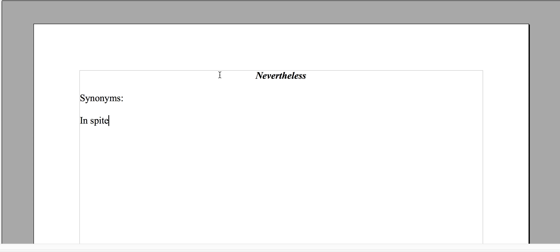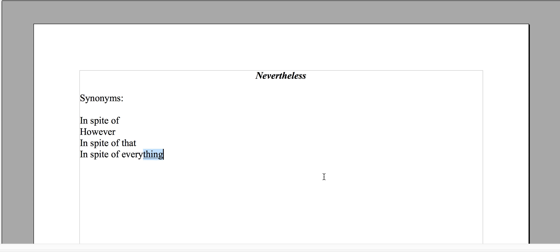The word 'nevertheless' helps with nuance and contrast. Let's go over some synonyms — there are a lot of them. In spite of, however, in spite of that, in spite of everything, nonetheless, even so, but still.